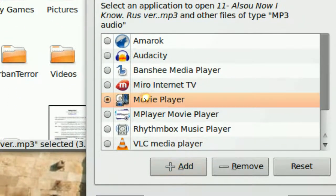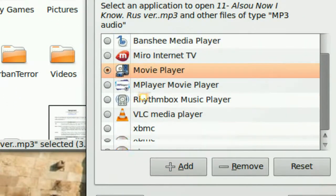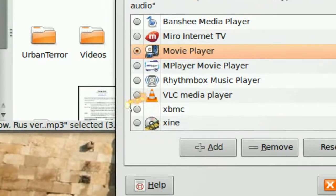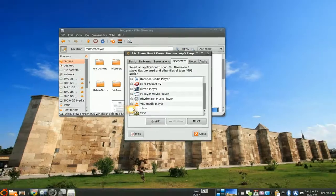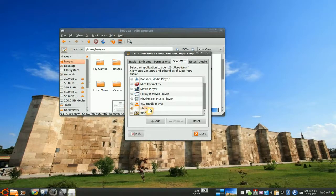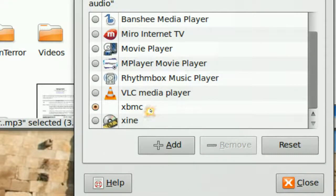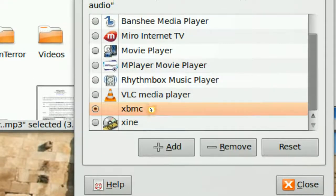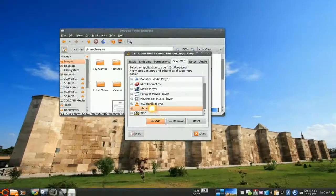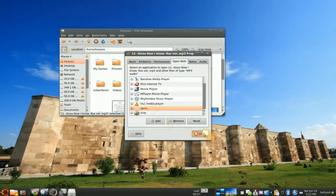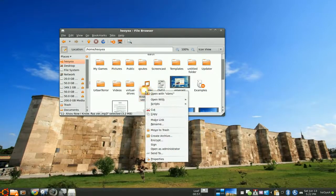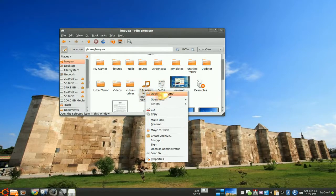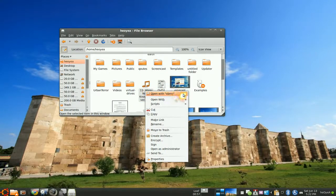So your default is on movie player, it is Totem, and all you have to do is just check here. And that's pretty much it. Now XBMC is the default, and close. And you can see that XBMC is the default because you right click on it, it says open with XBMC as the first choice, and that's how you know it's the default.